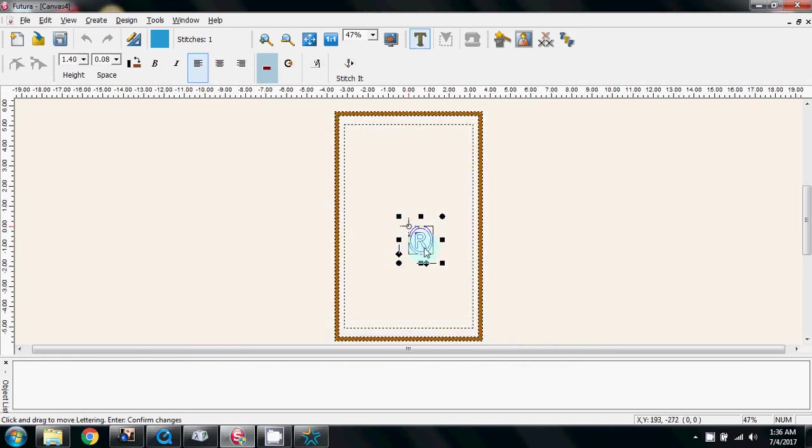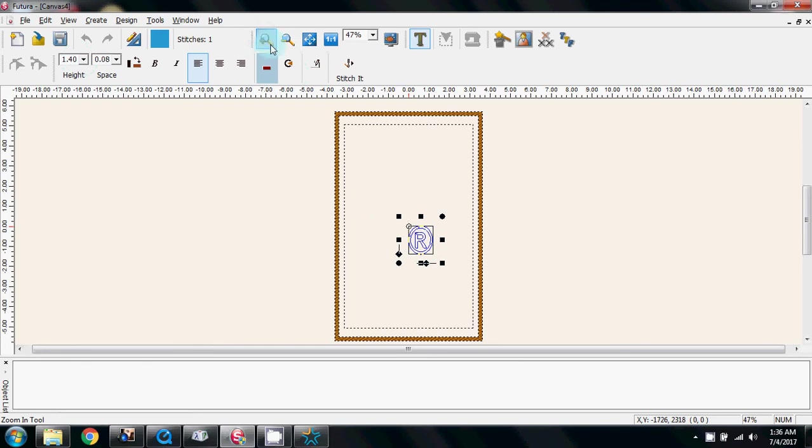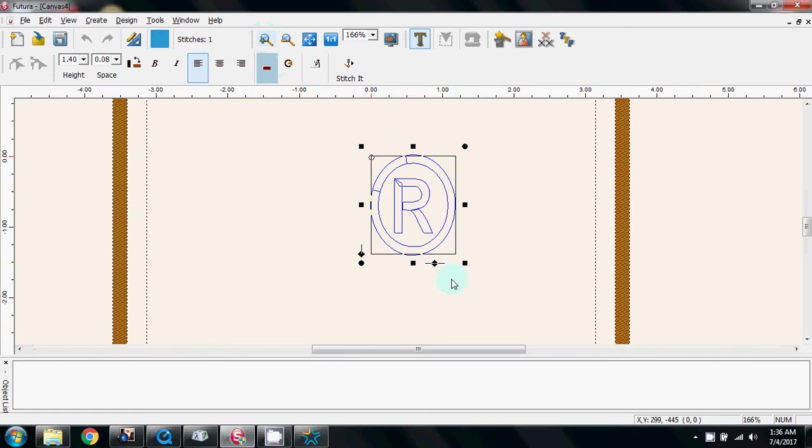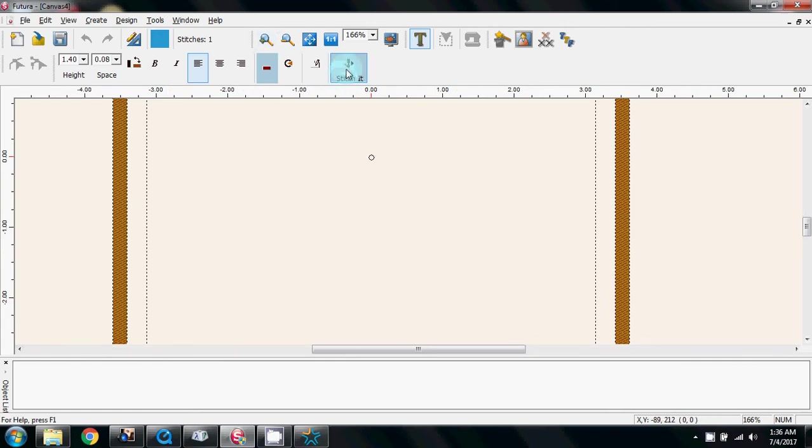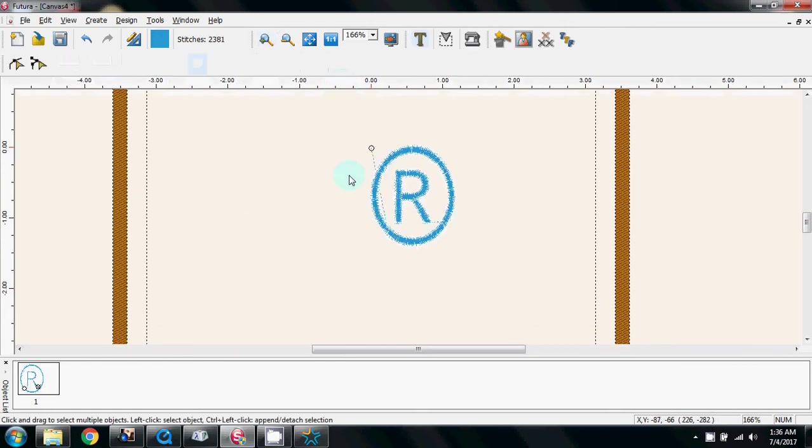Next I'm going to do column stitch and finish, and there it is on the screen. If I come up here to my magnifying glass and zoom in a little bit.